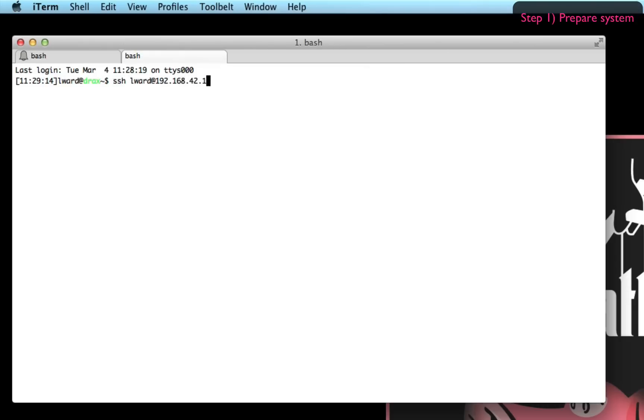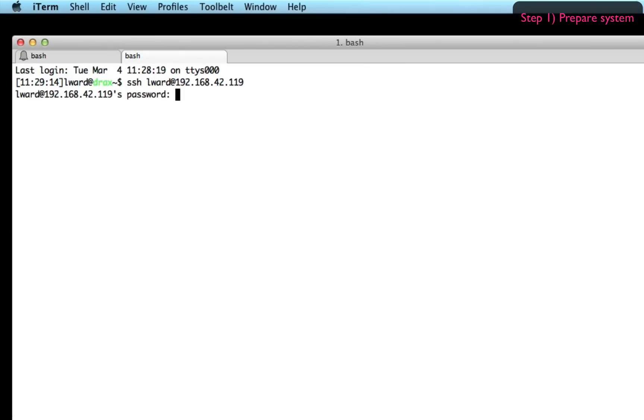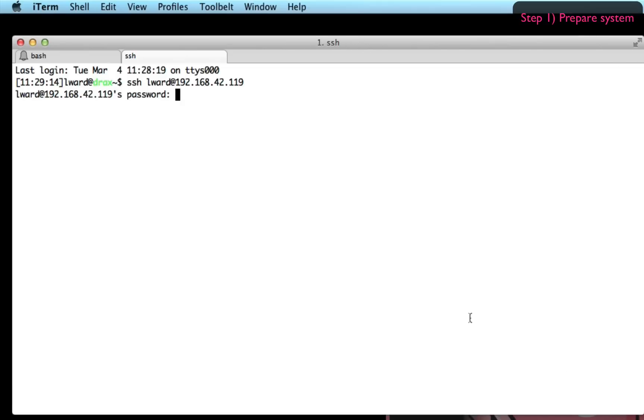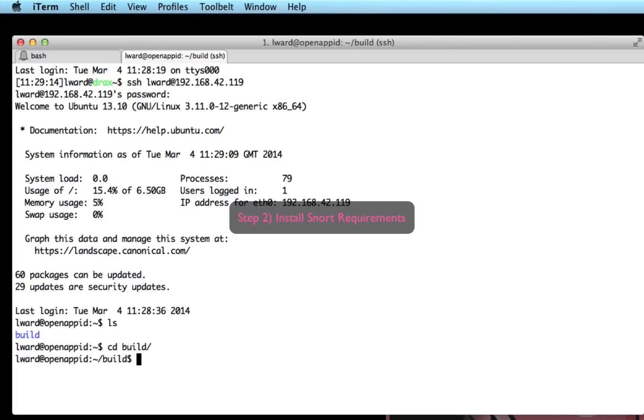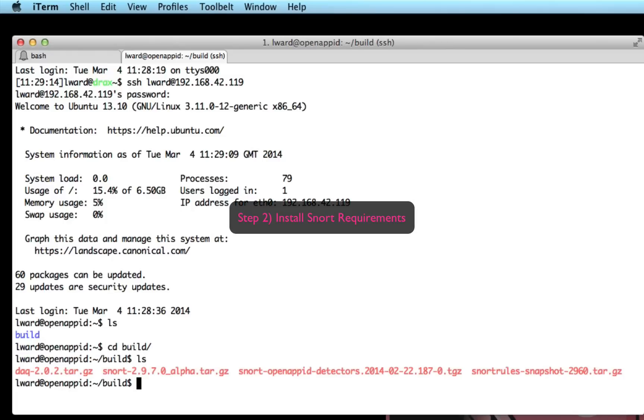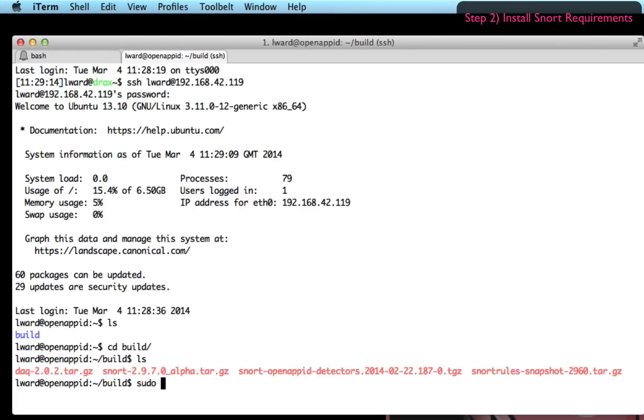I'm going to SSH into this virtual machine so I can access it using my terminal here rather than just the VM window. And I should find there's a directory called build which has my downloaded files in it.